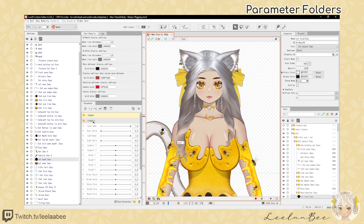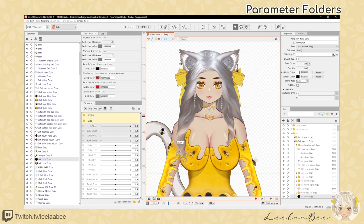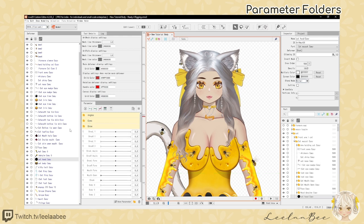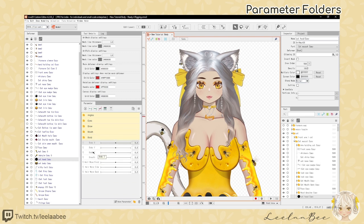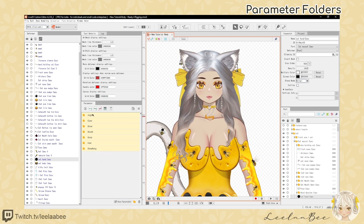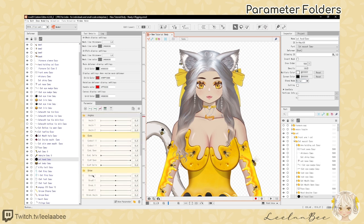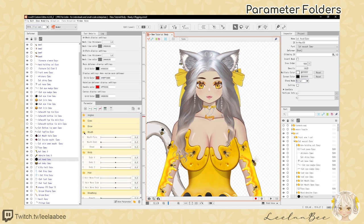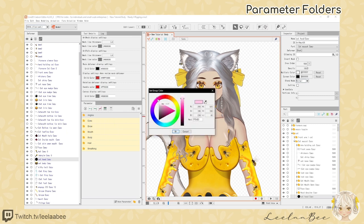We're going to organize some of these pre-made default parameters — the angle ones go in the Angles folder. Then I create one for the Eye and put in the eye-related ones. We'll do the same for the rest: Brow, Mouth, and Breathing. How you organize these parameters is up to you — this is just personal preference to make it easier to locate your parameters, especially in the physics menu. Once you've got your folders, you can right-click and select the group color to make it rainbow — a neat way to add organization.